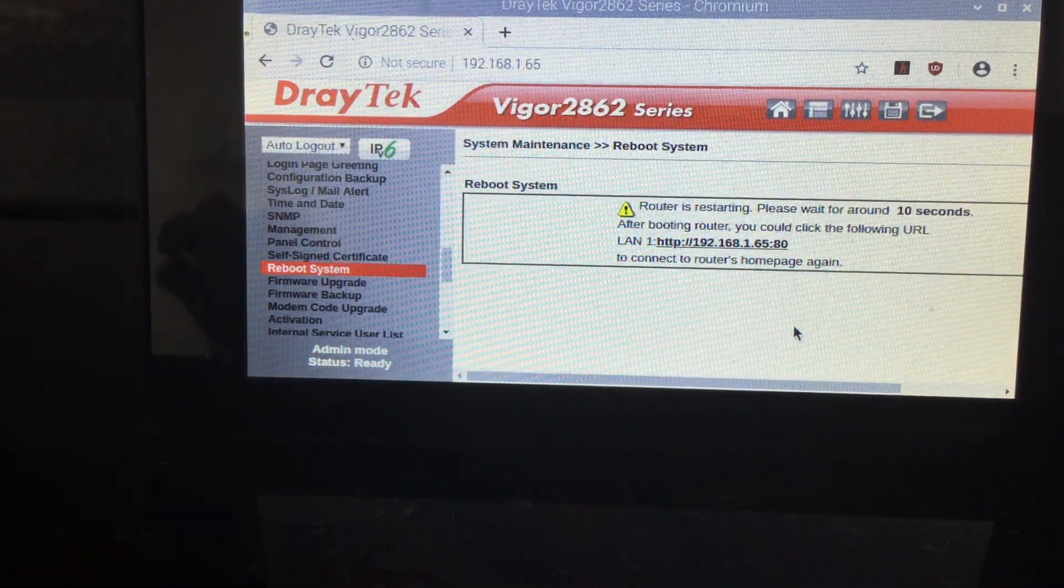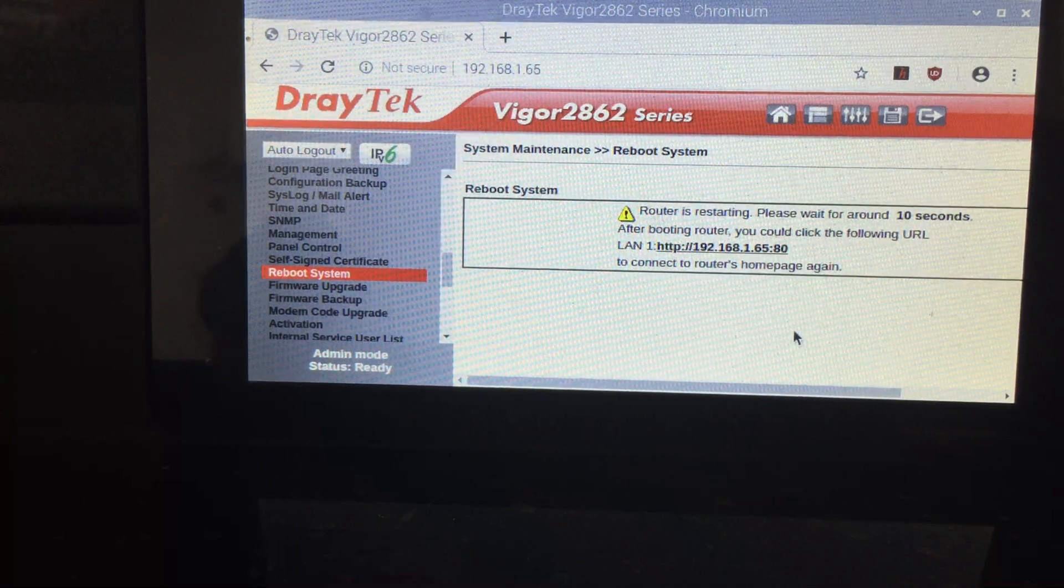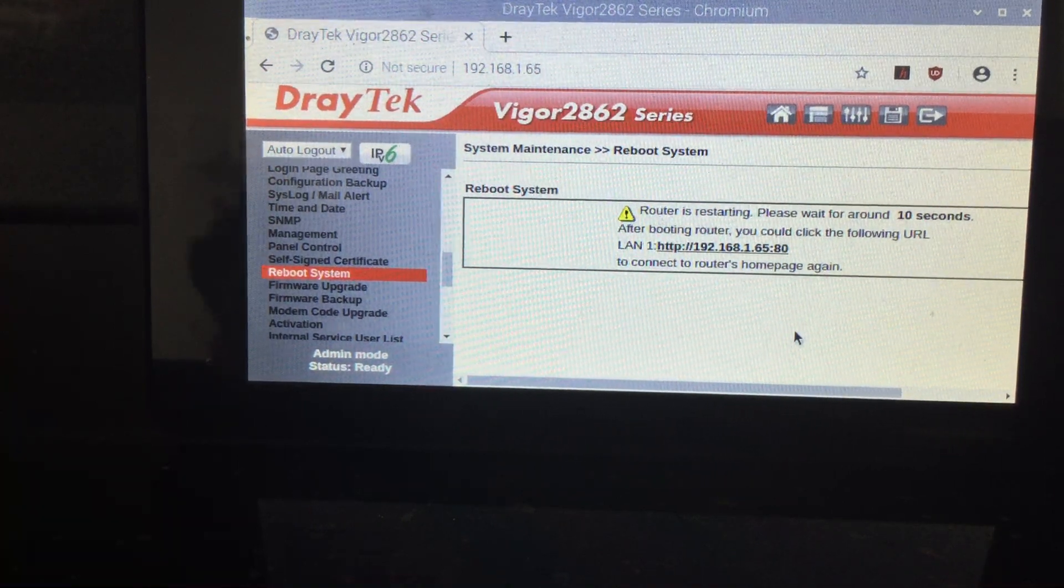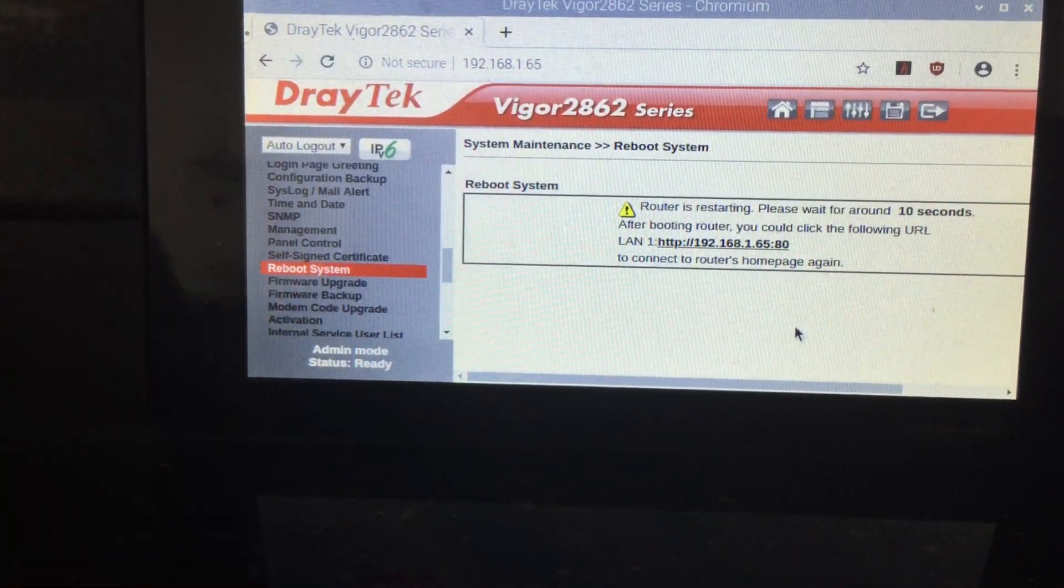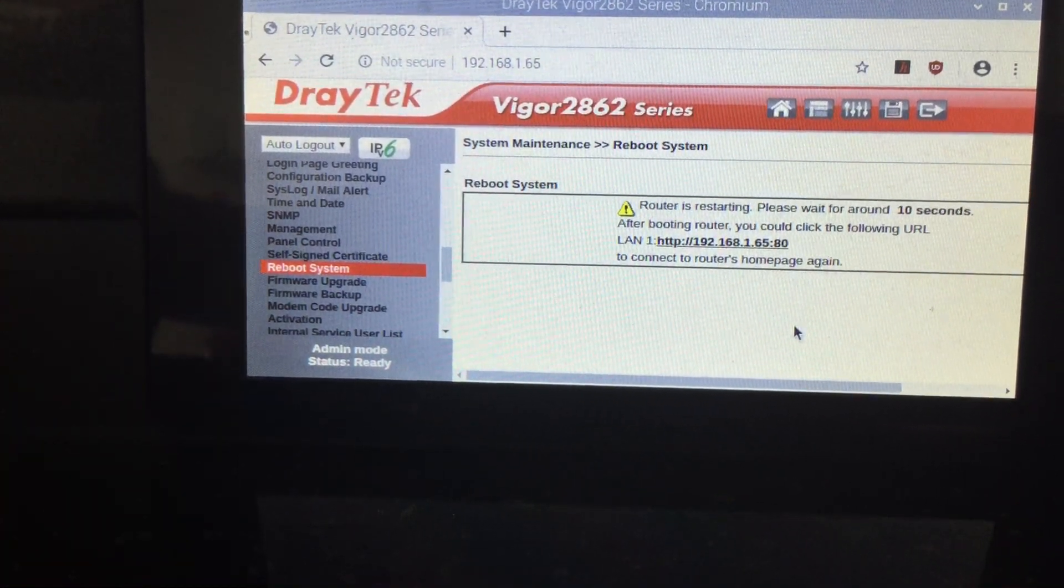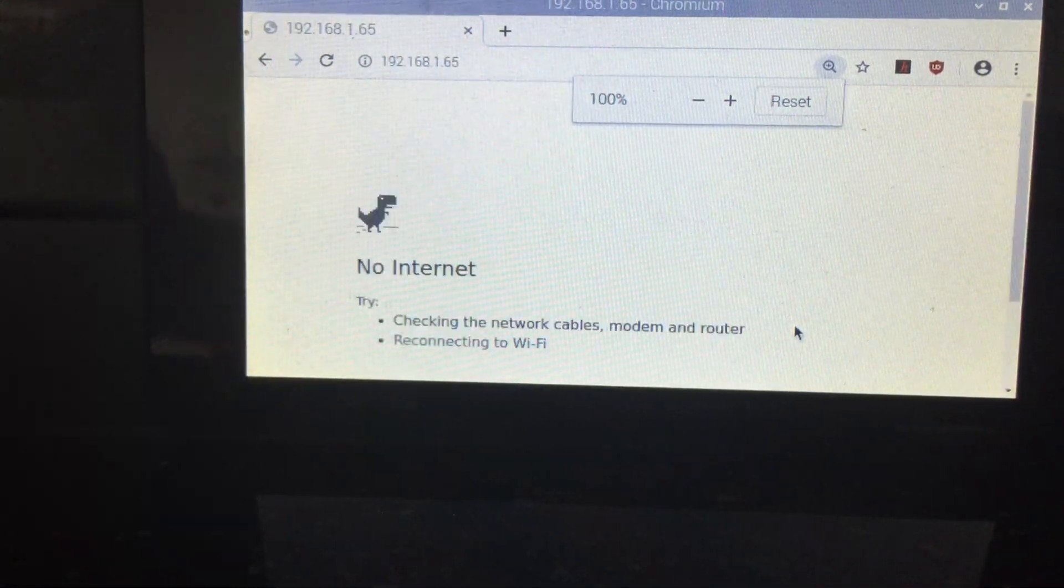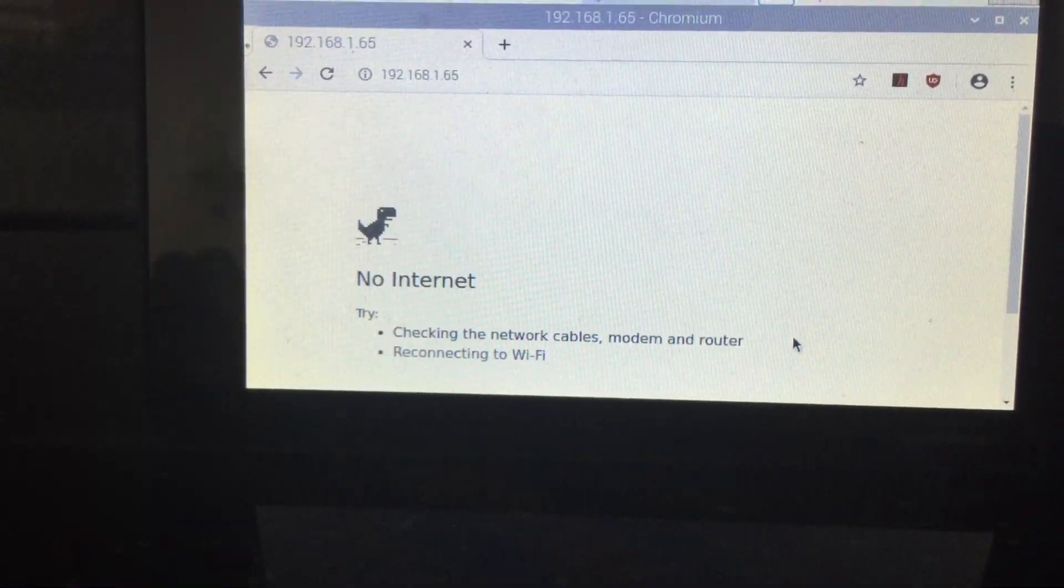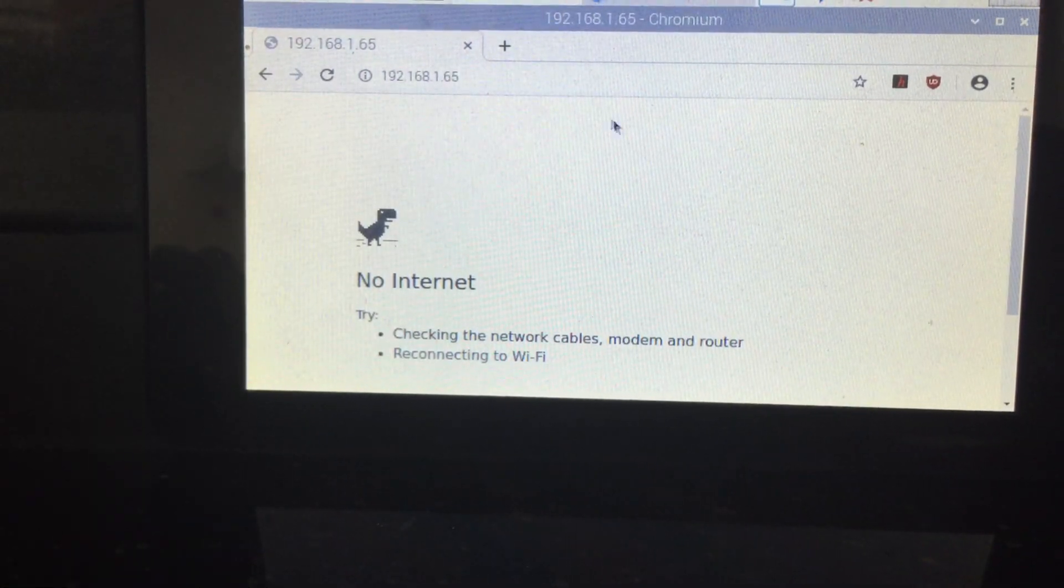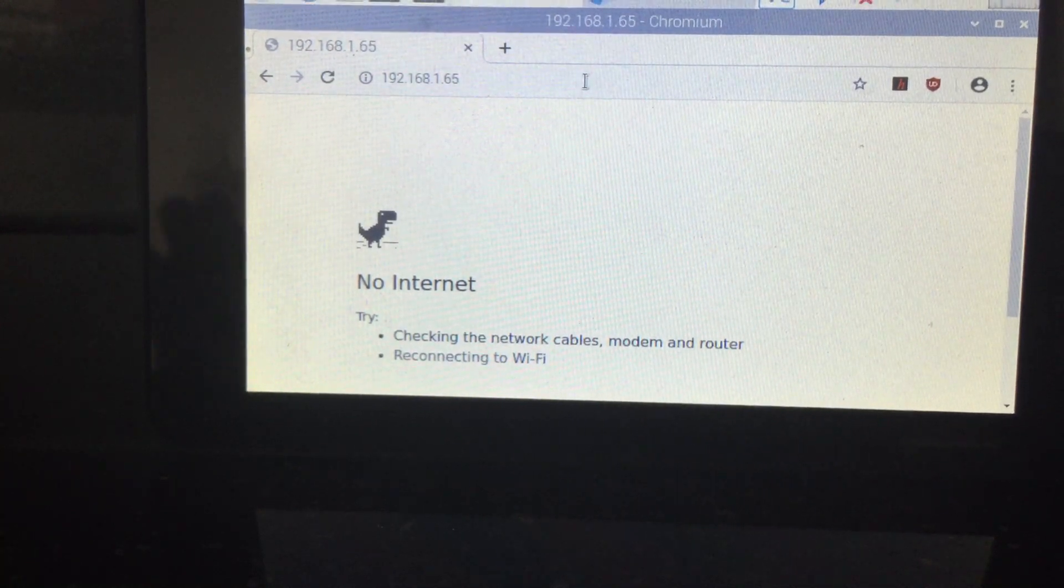And it will give you the warning where to access the router. So, it says no internet because there is no connection to the router.